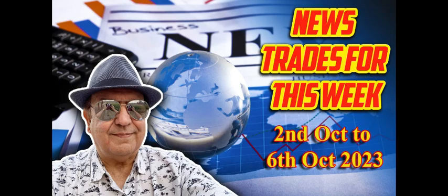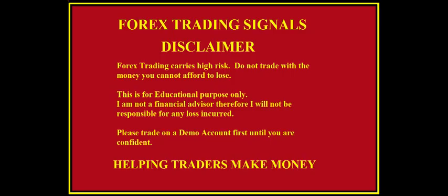But first, the disclaimer: Forex trading carries high risk. Do not trade with the money you cannot afford to lose. This is for educational purpose only. I'm not a financial advisor, therefore I will not be responsible for any loss incurred. Please trade on a demo account first until you are confident.